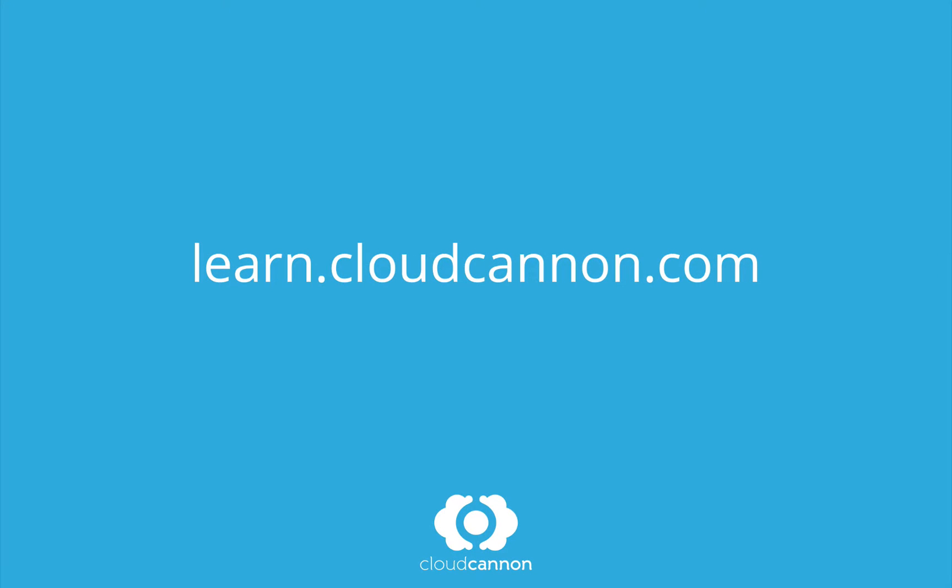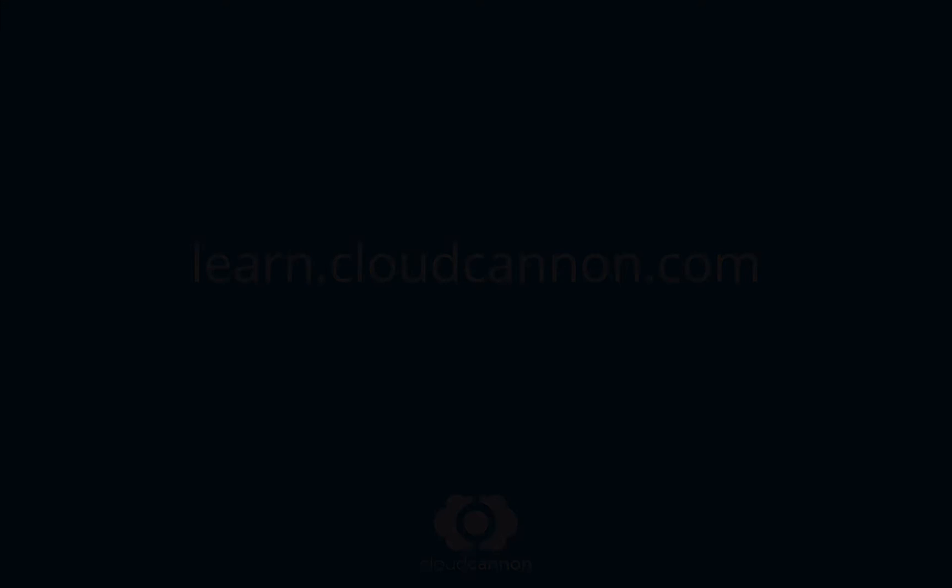This tutorial was brought to you by CloudCanon, the cloud content management system for Jekyll. For more free tutorials like this one, check out learn.cloudcanon.com and we'll see you next time.